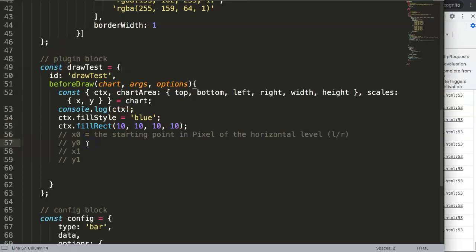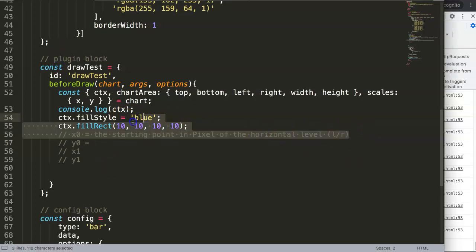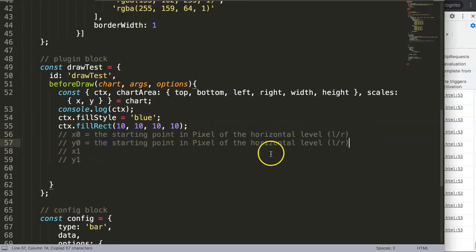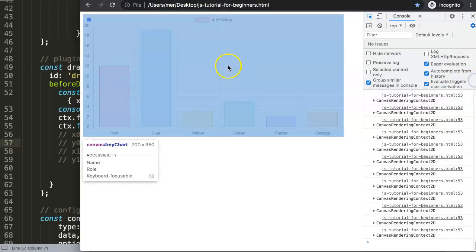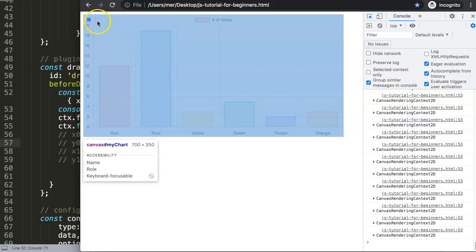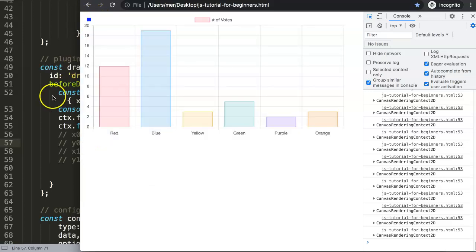So that's the first one. The second one is the starting point but not on the horizontal level but on the vertical level, meaning top and bottom. And if you look back here, you can see as well top and bottom space between - there's a difference as well.